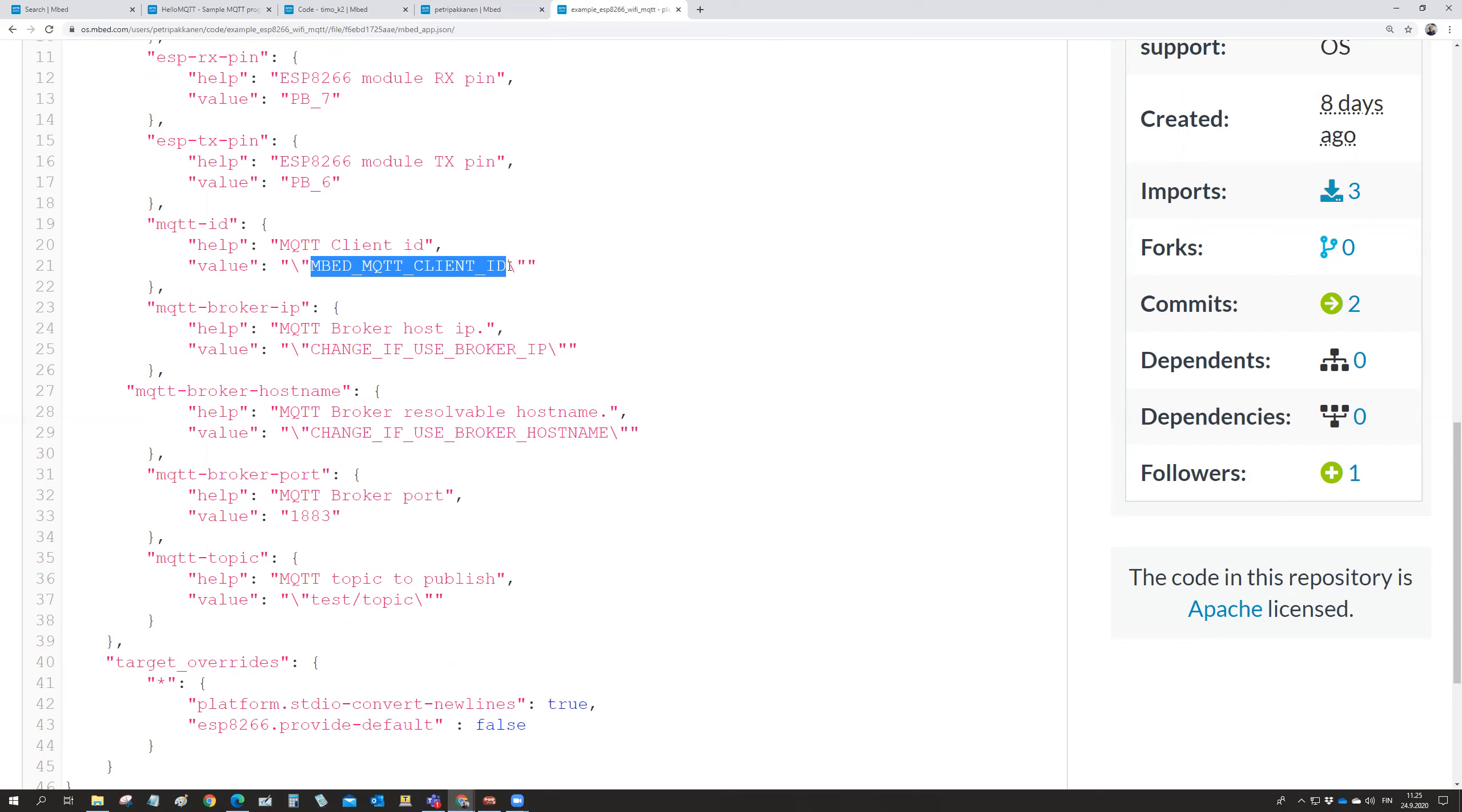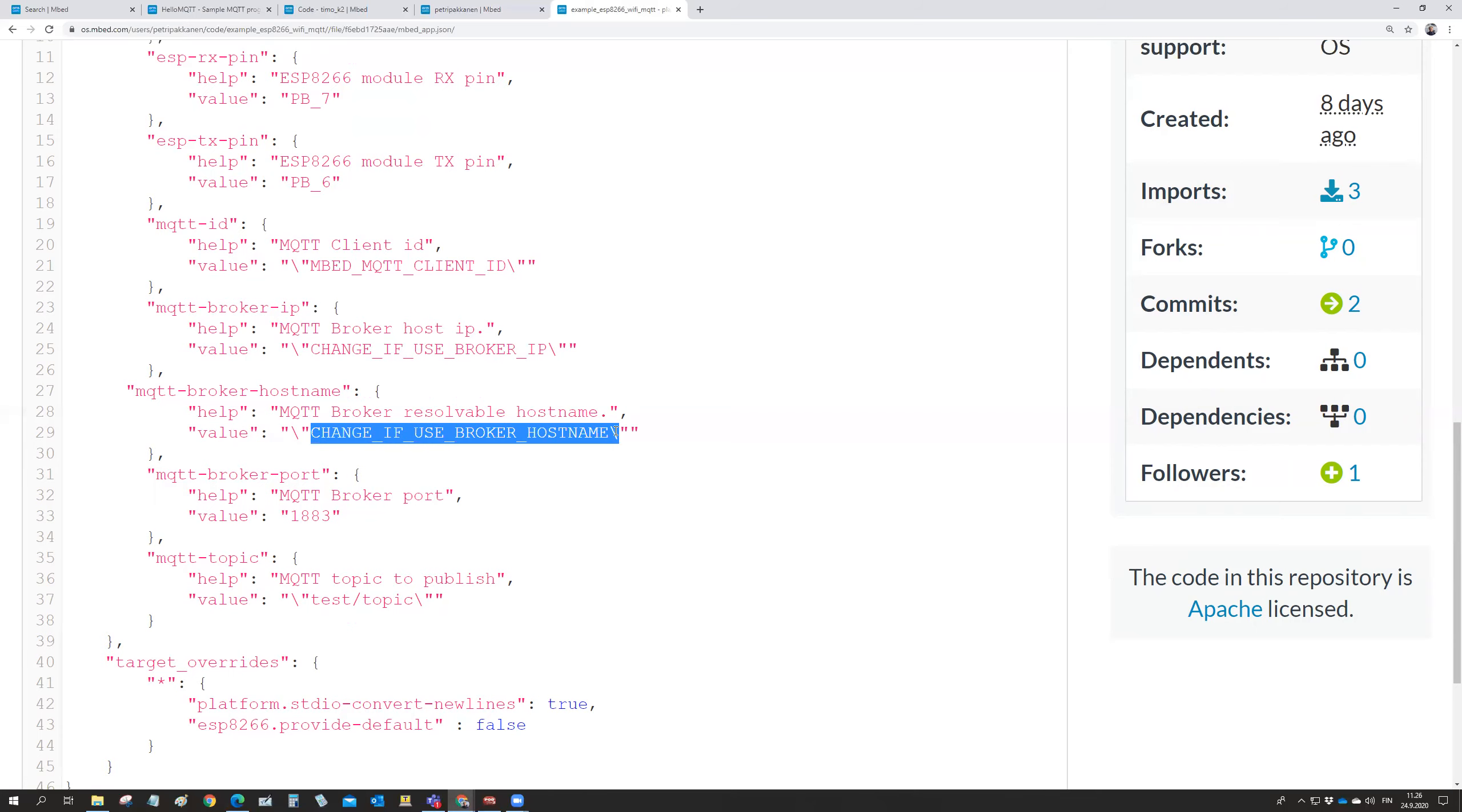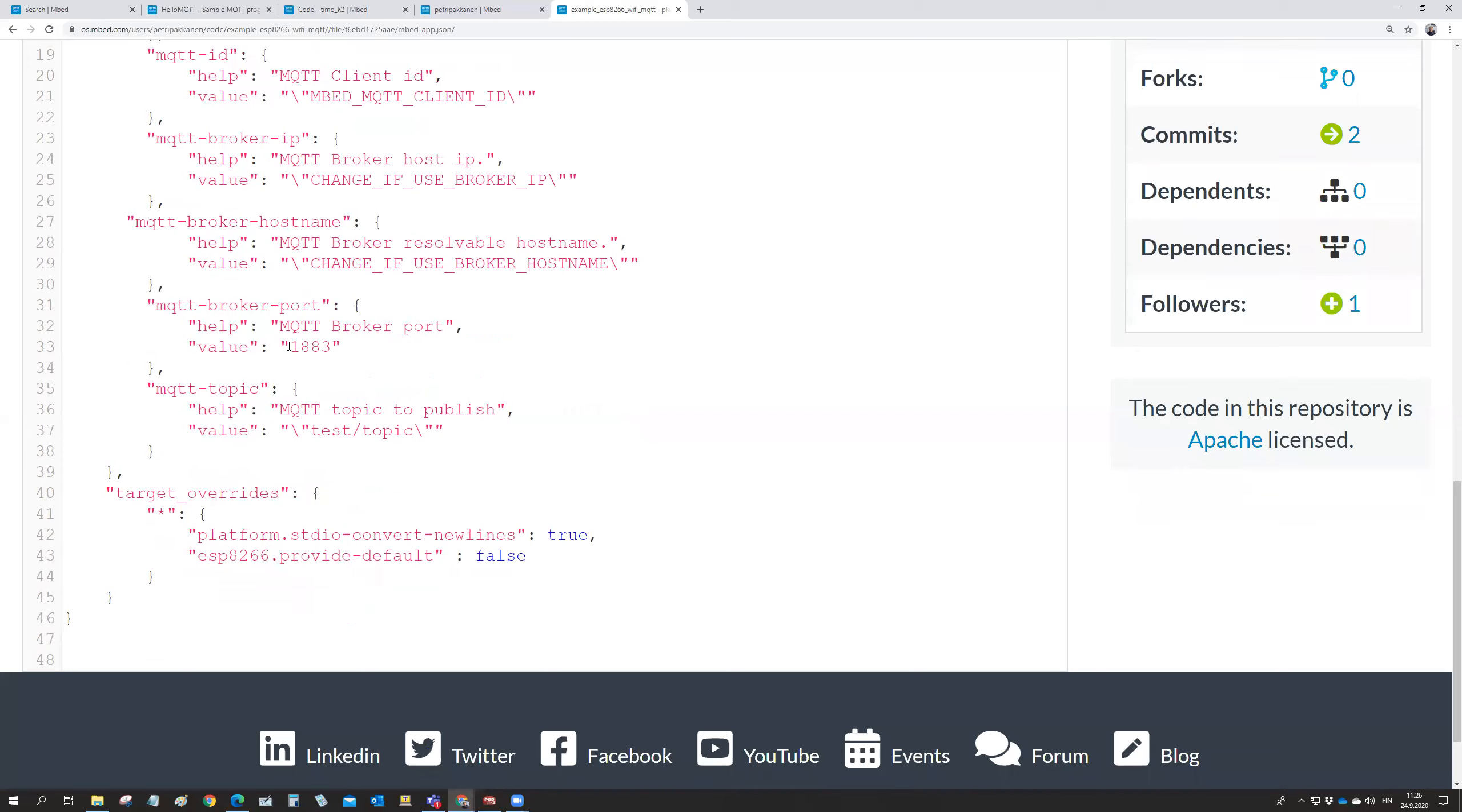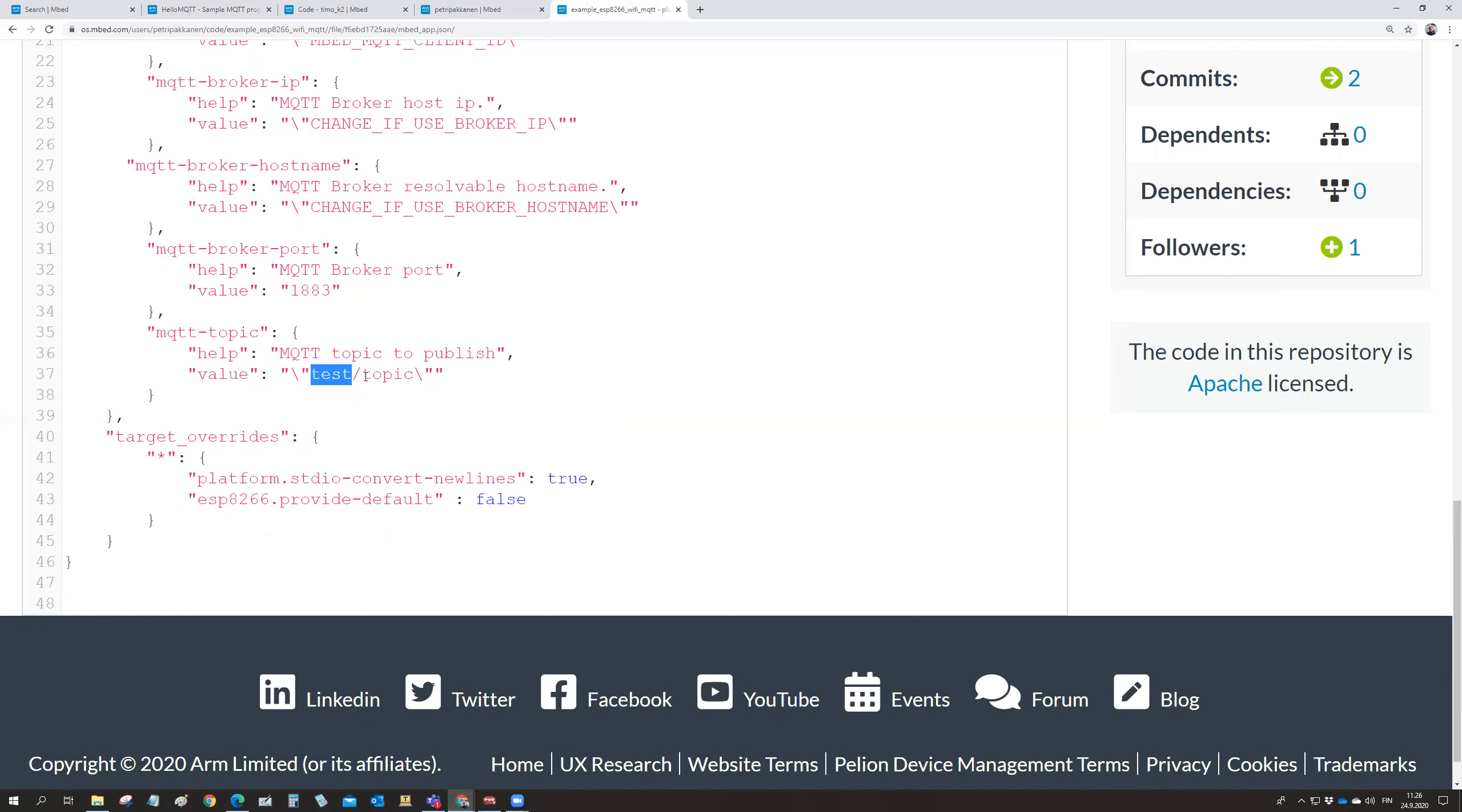Simple MQTT broker. And then if you are using the broker with the IP, you write the broker IP name here. And then if you are using a broker with the host name, you write your host name here. Broker port. Typically that one. And the topic to publish is a test topic.